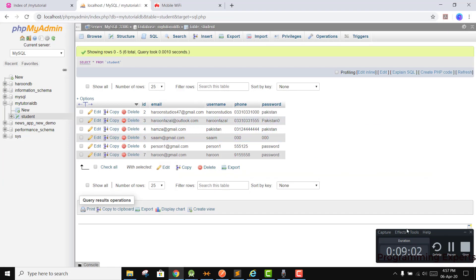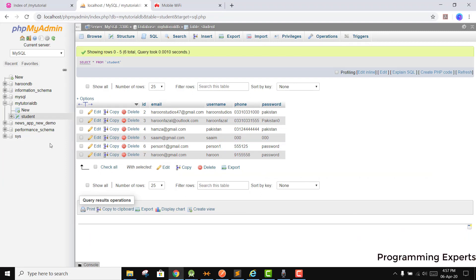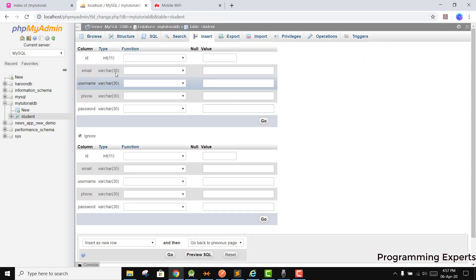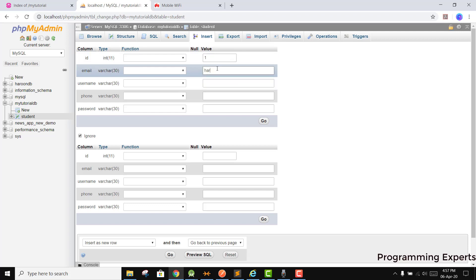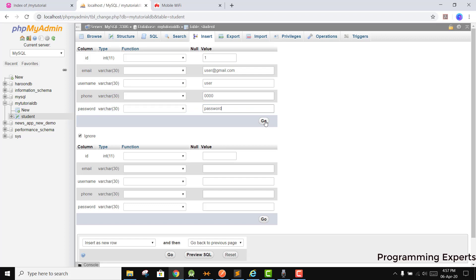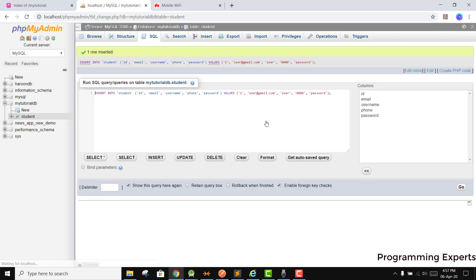Before closing the video, let's add a row to the student table. We insert: id=1, email=user@gmail.com, username=user, phone number, and password=password. We click Go.